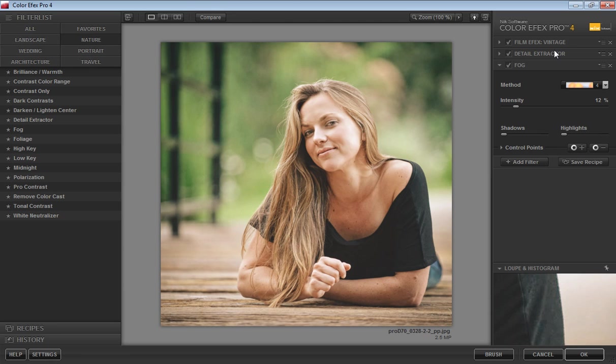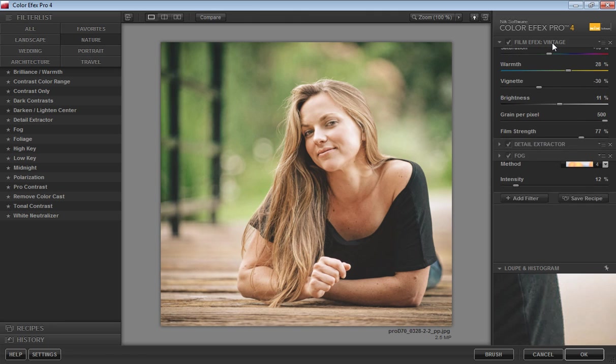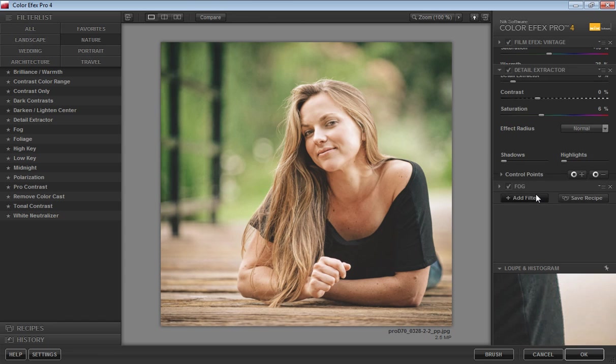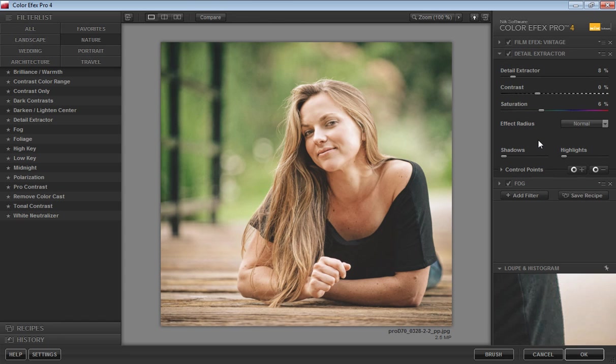In the future, you can change all these values. If I want to change something in my color effects vintage, I can change it here. For the detail extractor, if you want to change anything, you can directly change it. I will check value five.